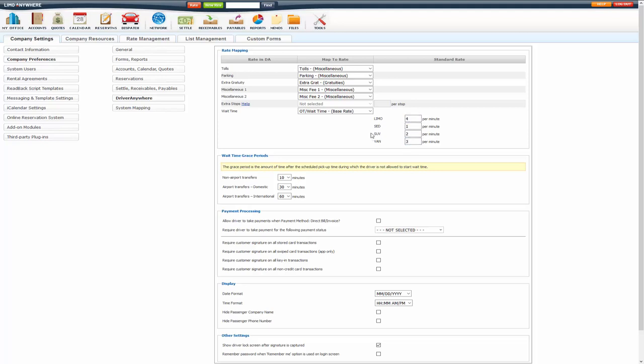Once that's saved, once the driver starts the wait timer it will start charging that per minute. You can also set up grace periods. So for non-airport transfers, domestic or international airport transfers, it will give a customer the grace period so that the driver cannot start until 10 minutes after scheduled pickup time for non-airport transfers, or 30 minutes for domestic, 60 minutes for international airport transfers.